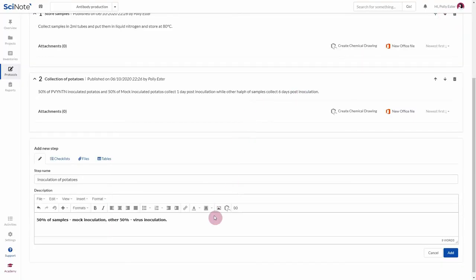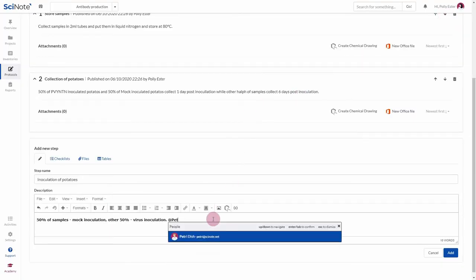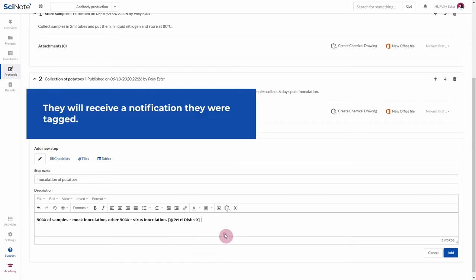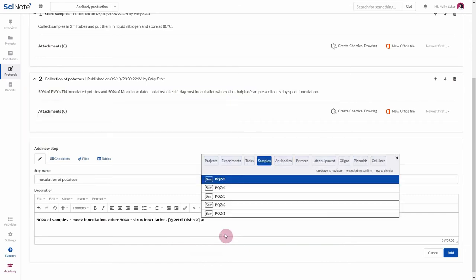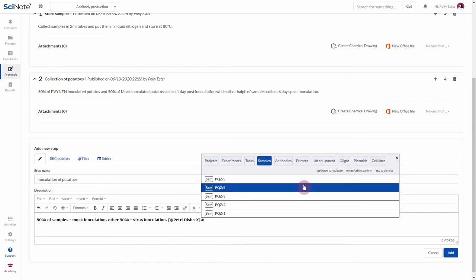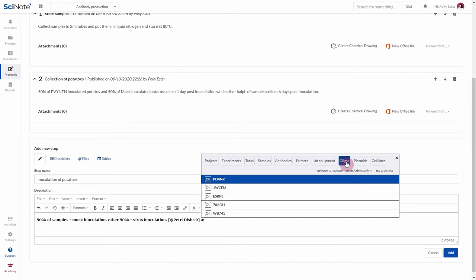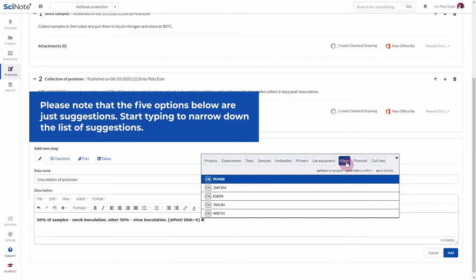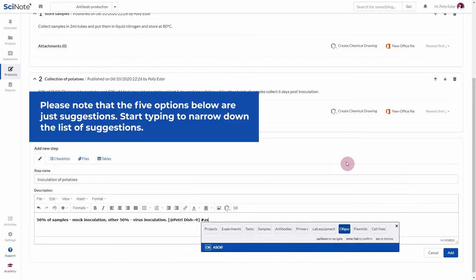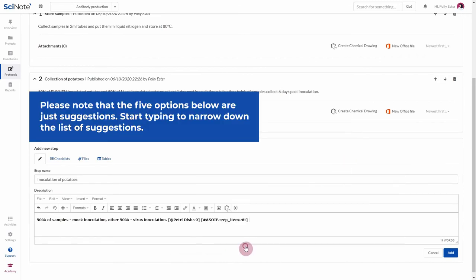In SciNote, you can also use smart annotations for better efficiency. Use the add symbol to tag and notify people. Use the hashtag symbol to connect your data. Tag a project, an experiment, another task or items from inventories.